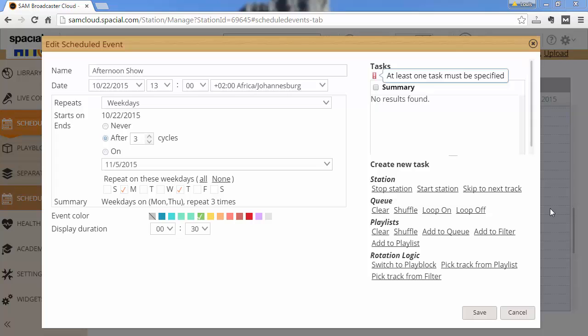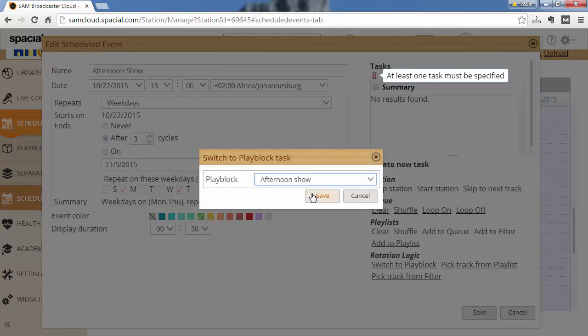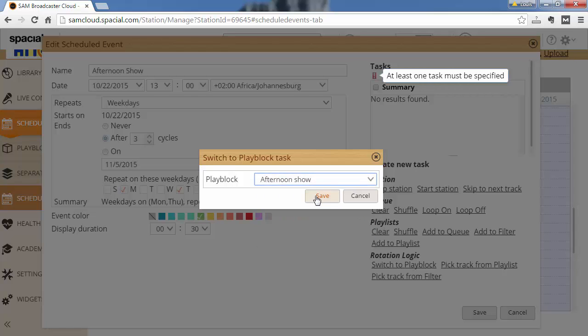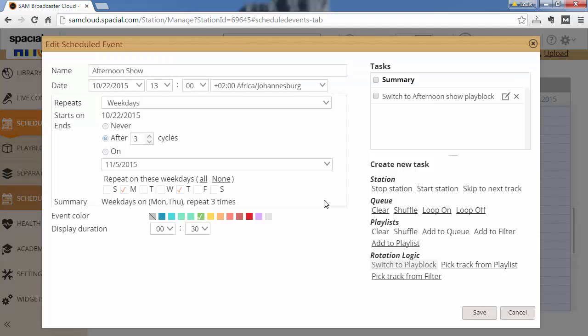For this example I first want to switch to a different play block and I've already created the afternoon show play block so I'm going to switch to that play block. And after switching to it I want to go ahead and clear the queue to make sure that my rotation logic starts picking tracks to play from the queue.